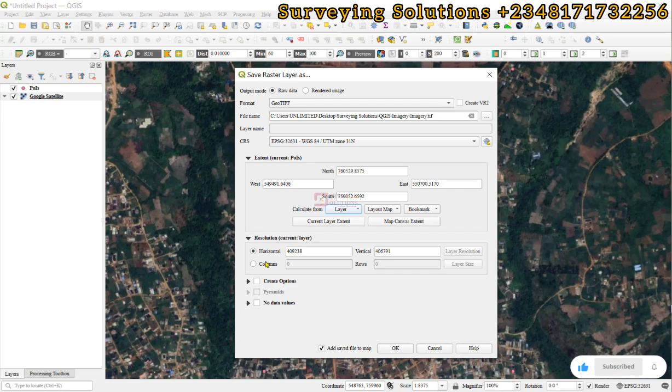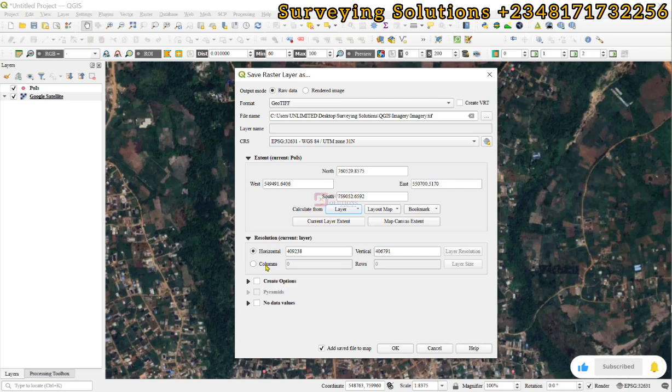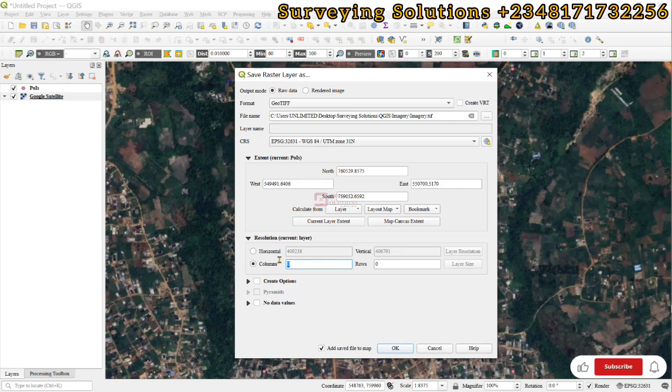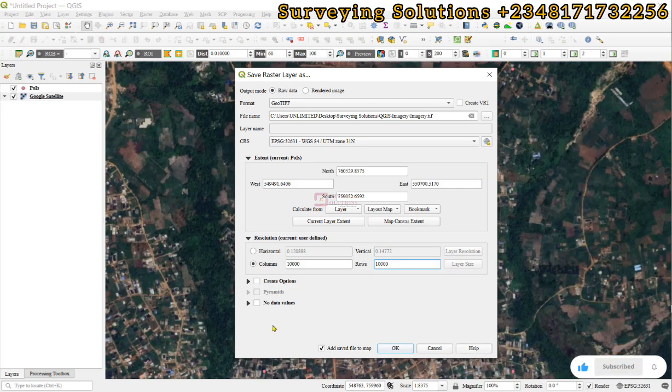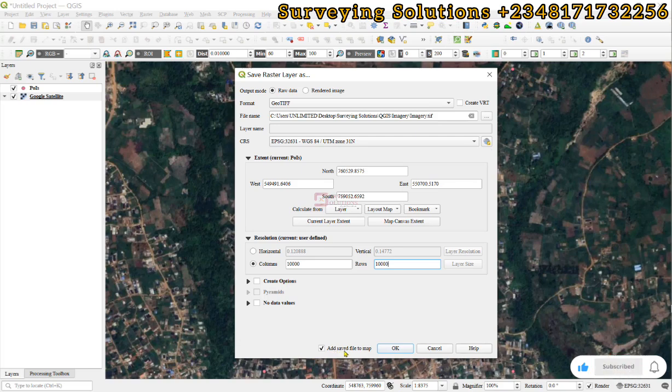The resolution is very important because the better the resolution, the finer the imagery that you have downloaded or you are going to download. So, we come to the columns because we can't have them in zeros. So, let's just say we need it to be 10,000. Yeah, 10,000 is okay. It will give you a very high resolution image of your area of interest. We leave every other parameter as default as they are. We have add saved file to map. Then we click on okay.